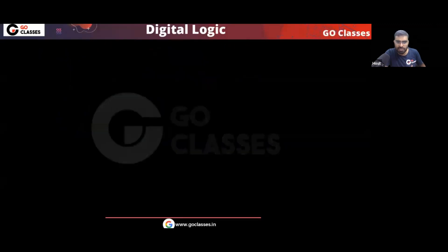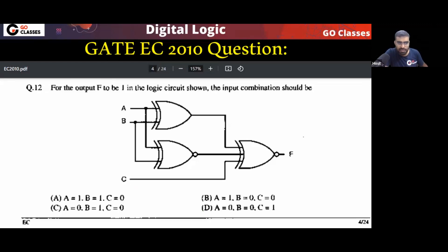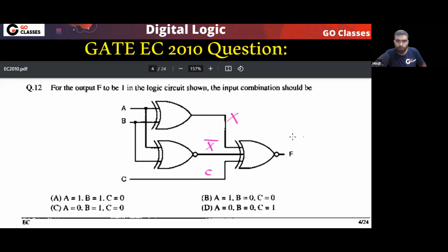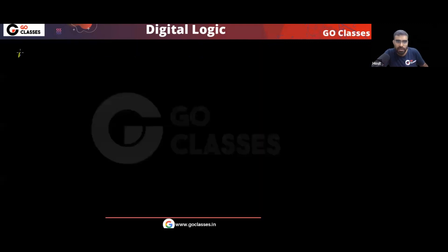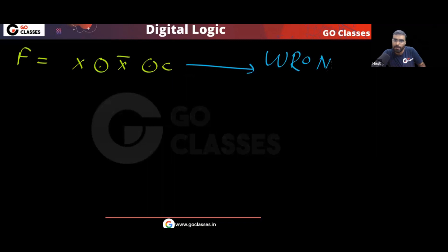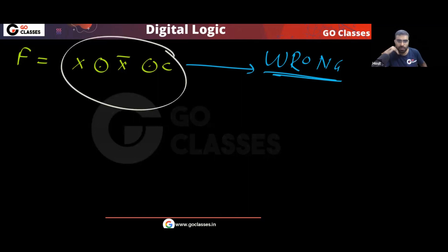Now let me tell you what are the misconceptions in this question. The misconception will happen when — if this is X and this line is X bar, and this is your C — the misconception will happen if you write F equal to (X XNOR X̄ XNOR C). If you write like this, this will be wrong.